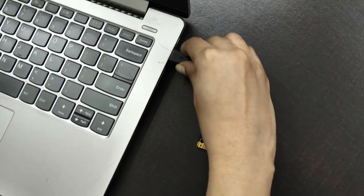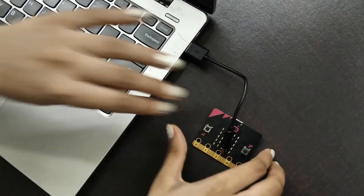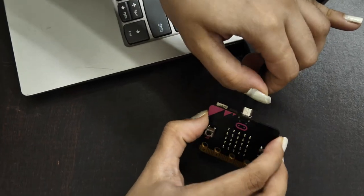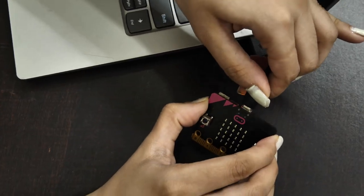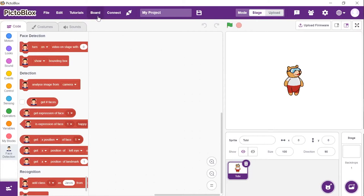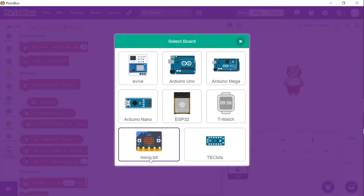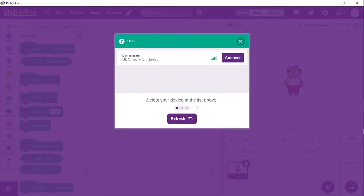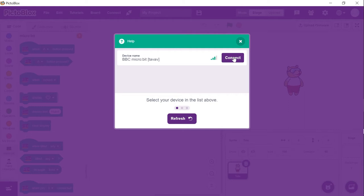Now to work with microbit, connect your microbit using the USB cable to the laptop. Click on the board button and select microbit. To make the connection, make sure you have Scratch Link installed. If not, download it from the link given in the description box below. Once Scratch Link is running, click on the available microbit connection.